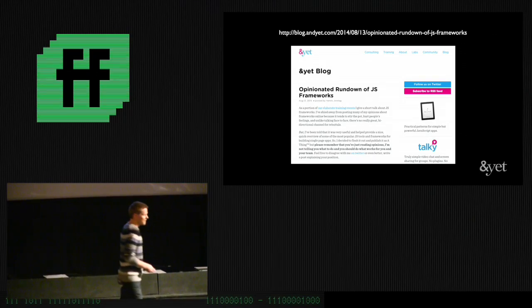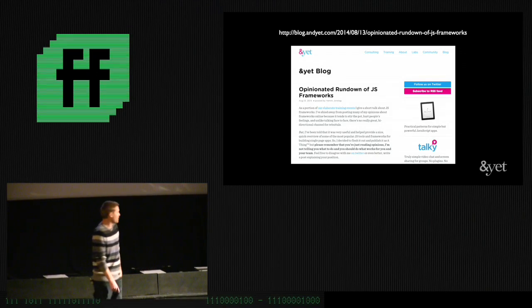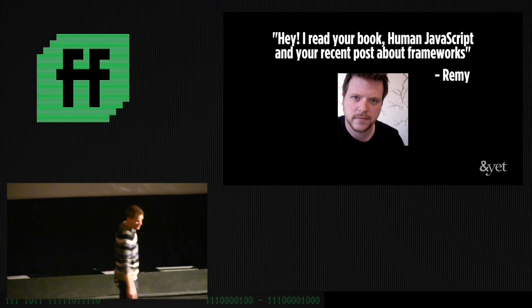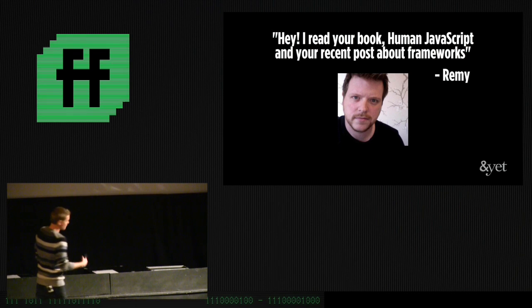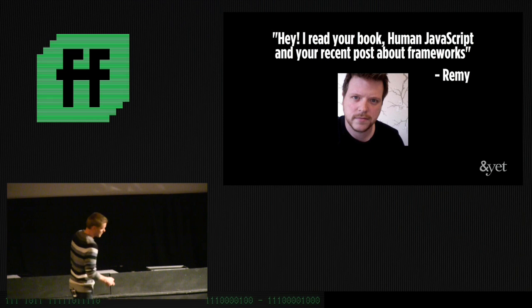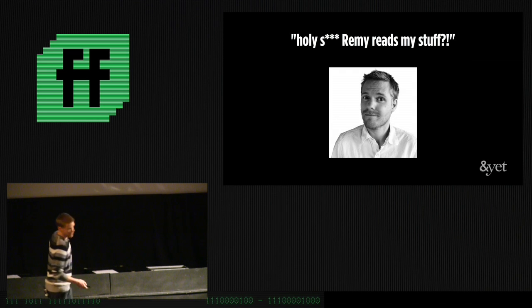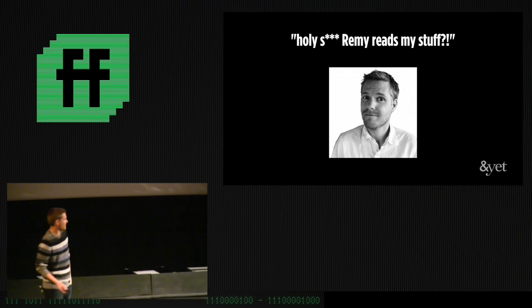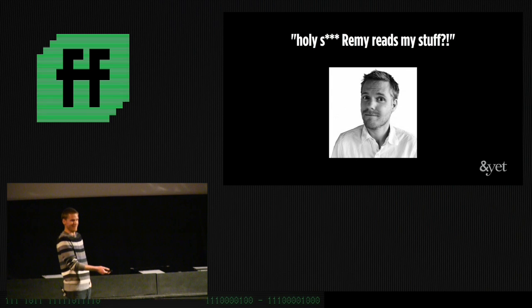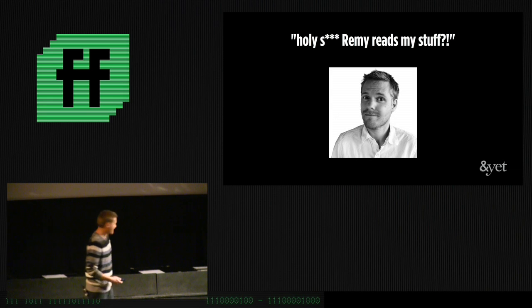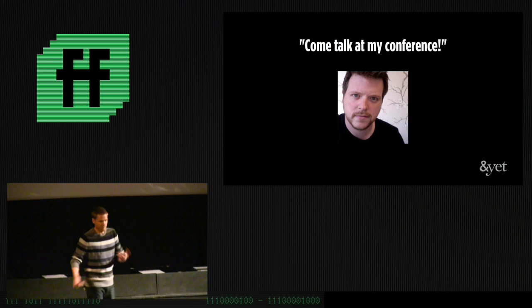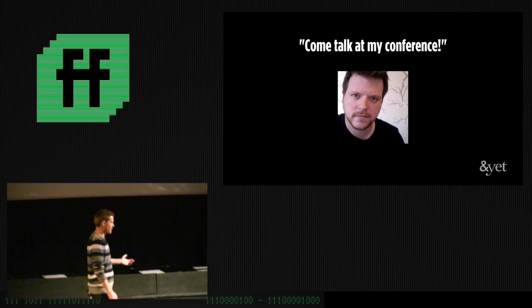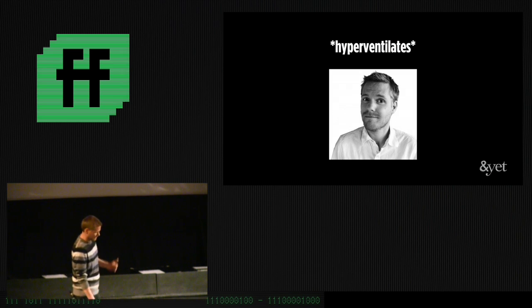And it went something like this. So, a few months ago, I wrote this blog post that he referenced, and then I get this email. He goes, hey, I read your book, and I read your recent post about frameworks. And my immediate reaction is, holy crap. Like, Remy reads my stuff? Like, this is Remy Sharp. Like, I know this guy on the Internet, but he's emailing me? Like, awesome.